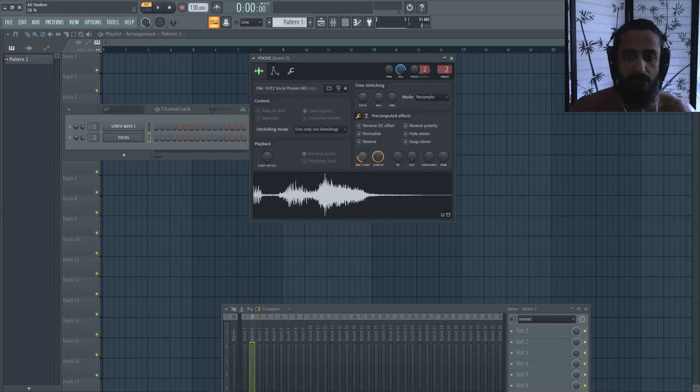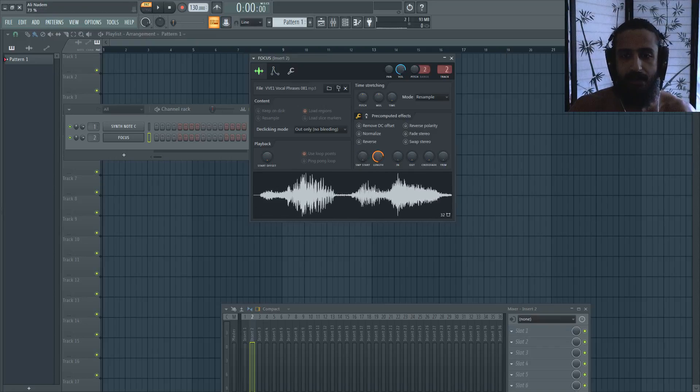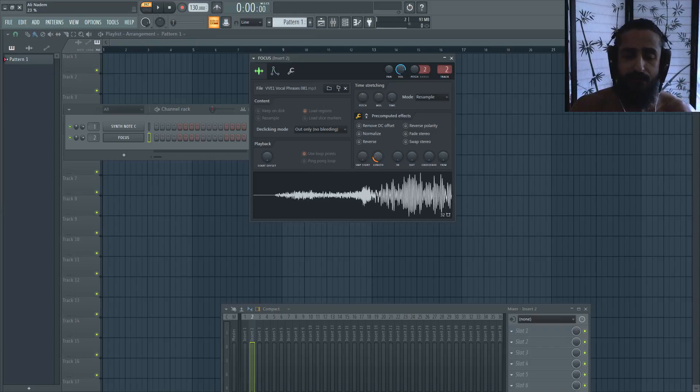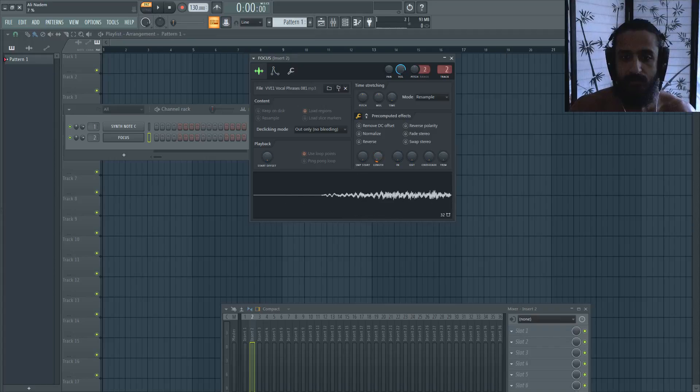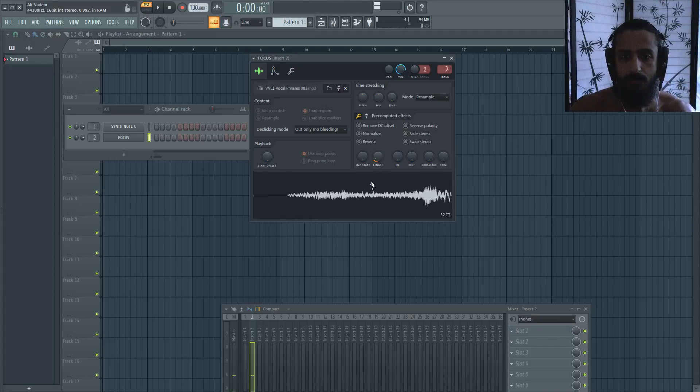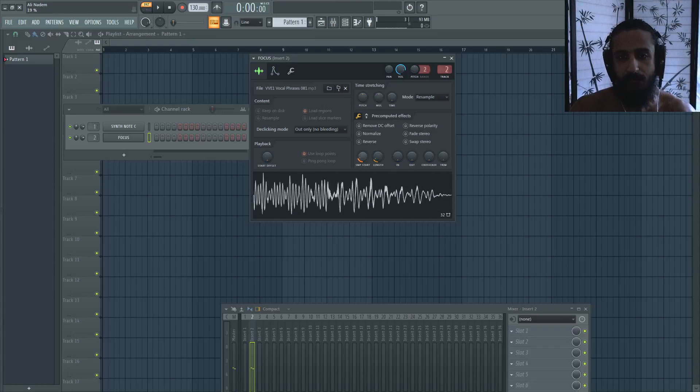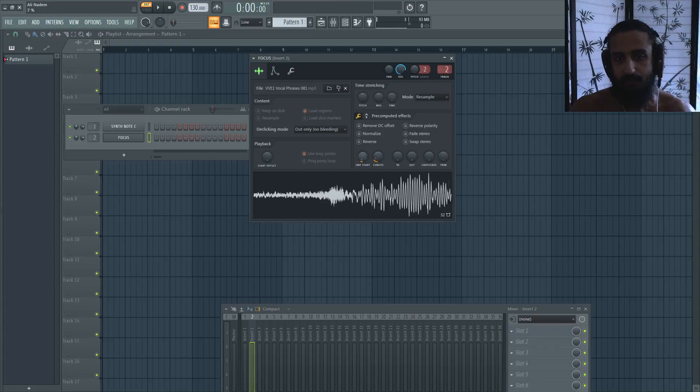Another thing I like, which I don't think they added in the other version of FL that I was using—FL 12—is the length. So you can also reduce the length of the sample, and of course you can combine that with many different things. This is basically the overall length of the sample.